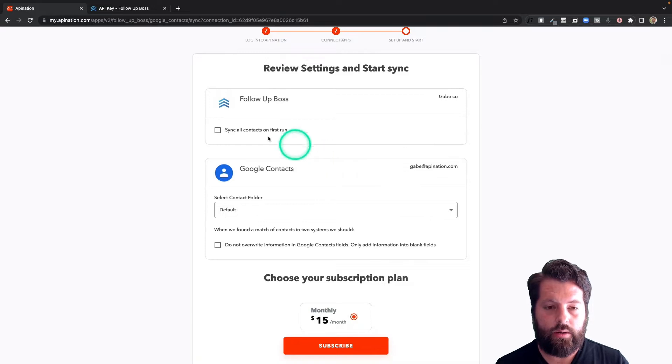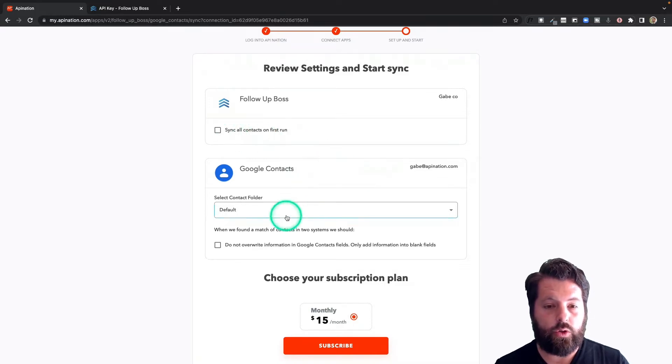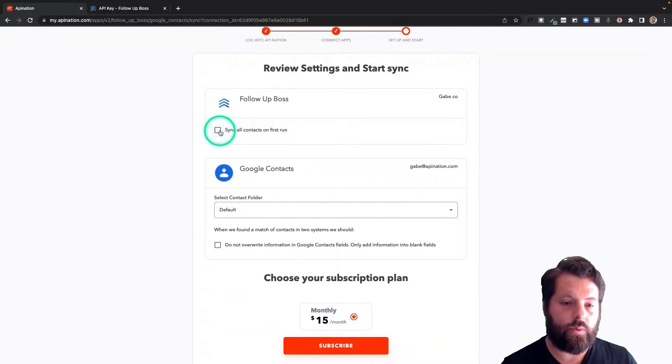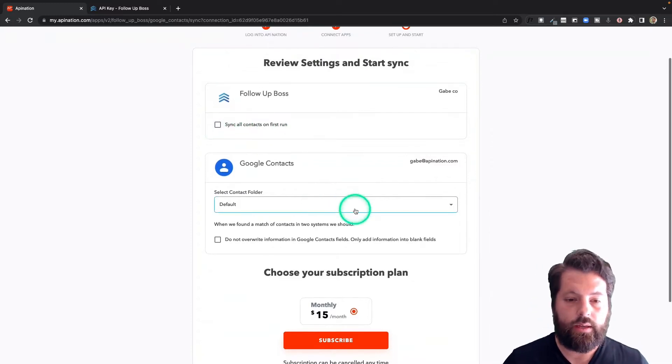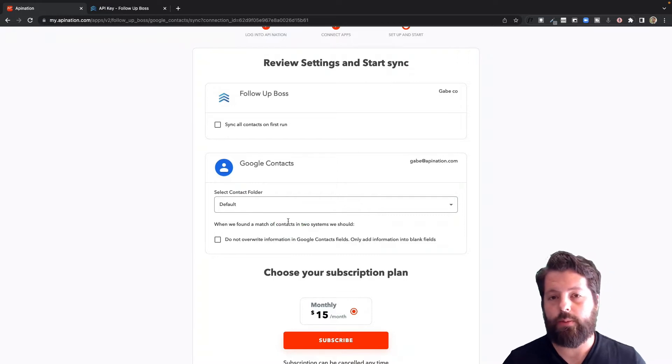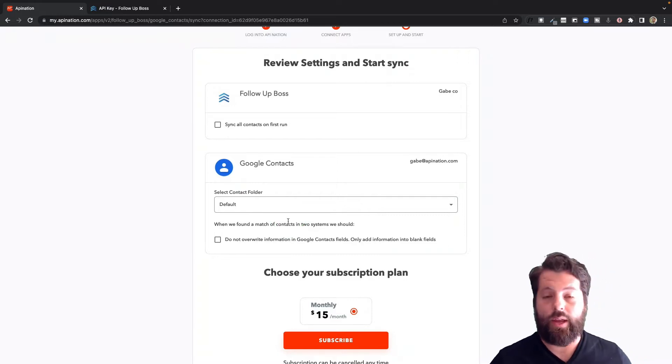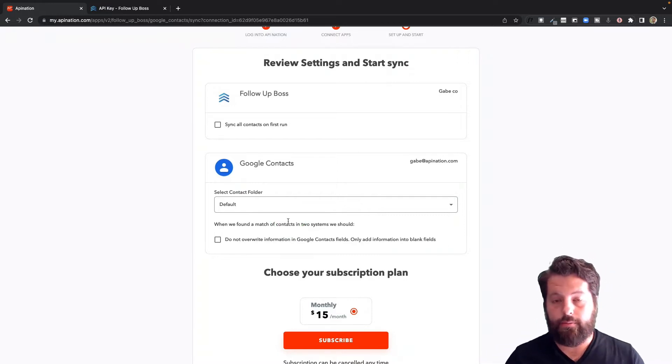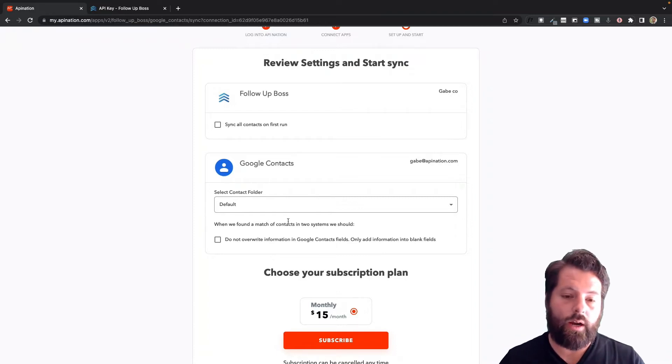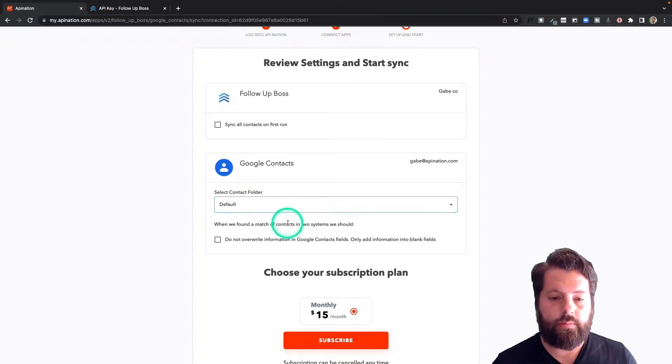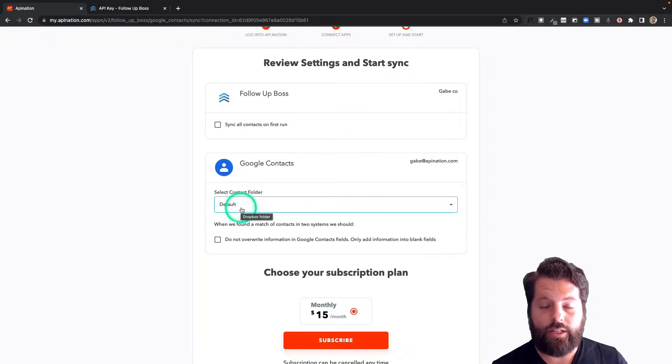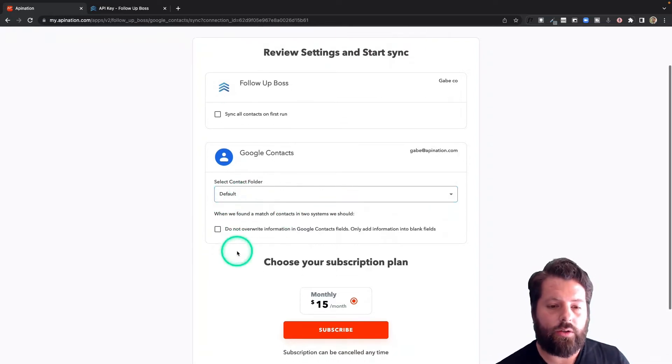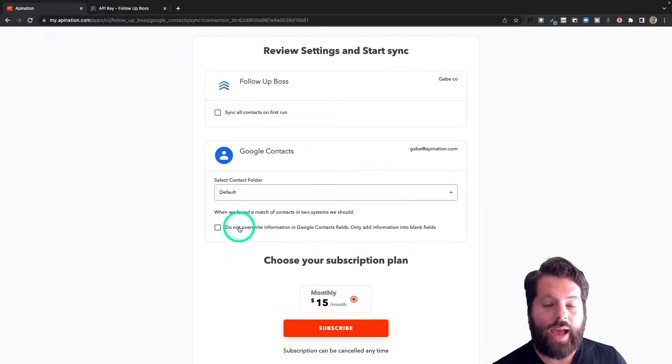All right, we're just about set up here. So you have a few options to create this sync. Do you want to send everybody through? Sync all contacts on first run? You can click this box if you'd like. And then as they arrive in Google Contacts, do I want to put in a special folder? Maybe I want a special folder called Follow-up Boss. That way everybody that comes over from Follow-up Boss ends up in the same folder. I know who they are and I can keep them more organized. Totally up to you. If you use Default, it's just going to put them into Google Contacts unlabeled.